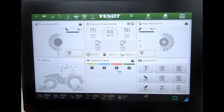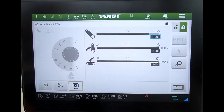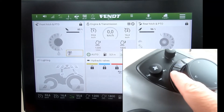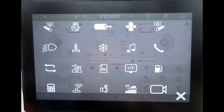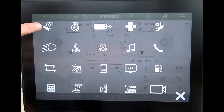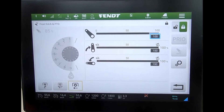To look at the front linkage settings, I could either find the tile that's set on the screen and open it from there, or I could use the tractor launch pad and navigate to it from this symbol here, and it brings me through to the same page on the screen.